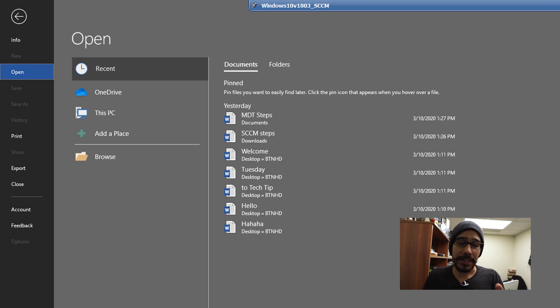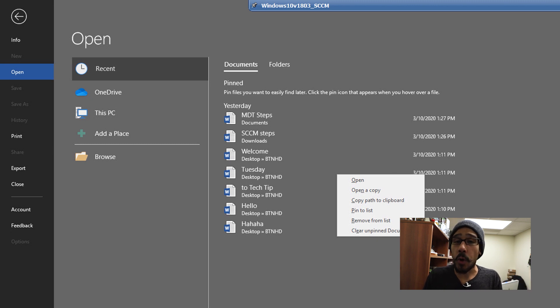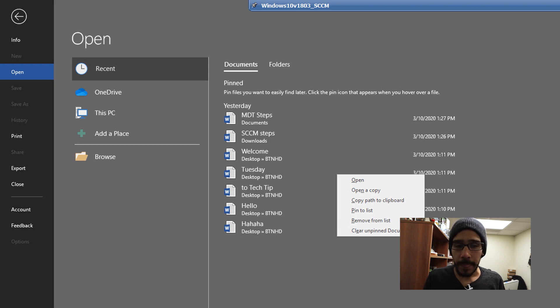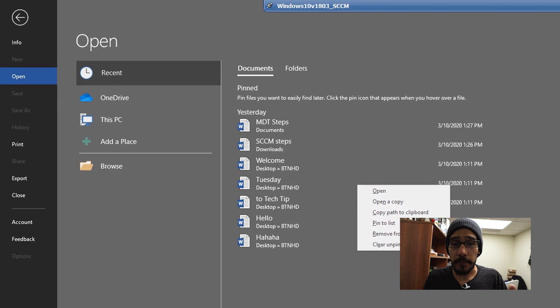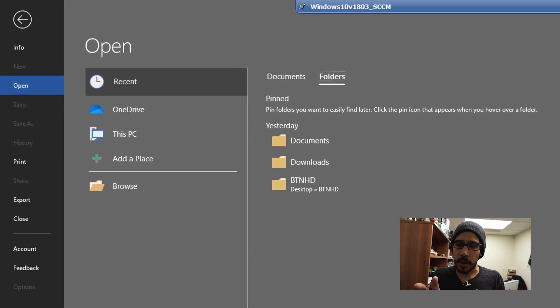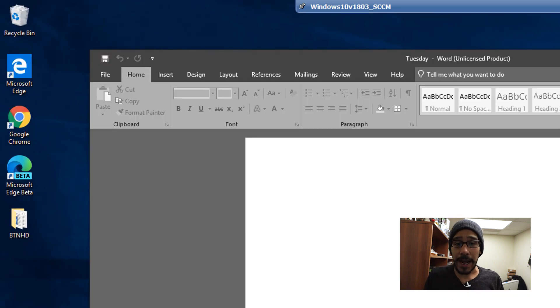You are actually able to right click on one of them and it gives you more options to open, open a copy, copy the path, and so on. Within this section, you also have an additional section called Folders. This will give you a location of recent folders that you've been dropping your files into.